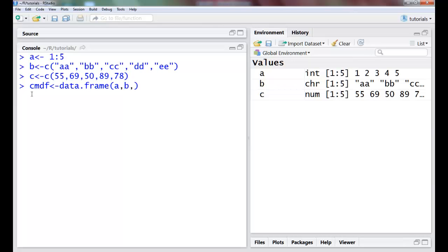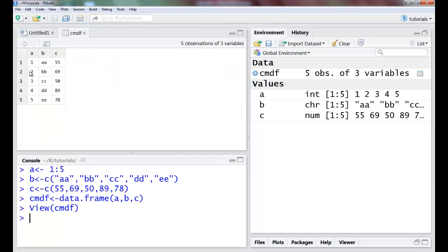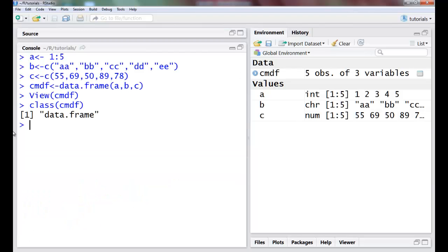Remember that the length of all the vectors should be the same. I can view my data frame, so this is how it is created and I can check the class which is a data frame. Now suppose I want to name these, so first I'll check the names of the data frame that I have. The default names are the values given to these vectors.